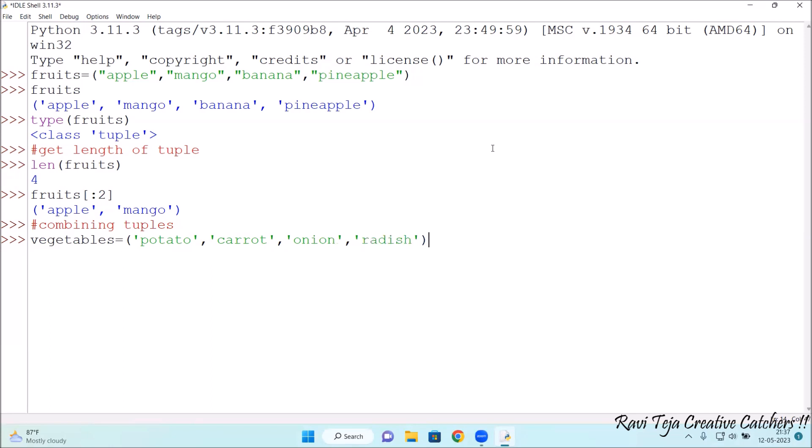Let's take one more, somewhat like radish. I'm taking randomly. Now, let's combine these vegetables with the tuple of fruits.